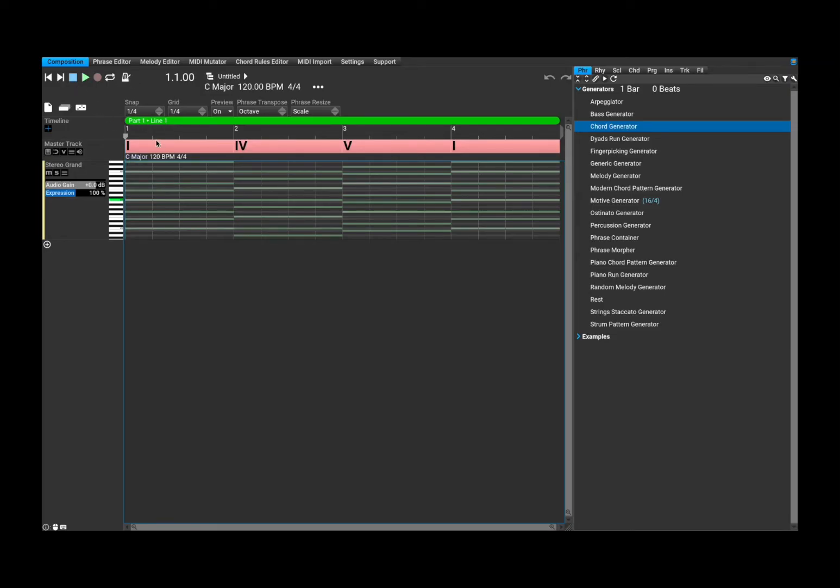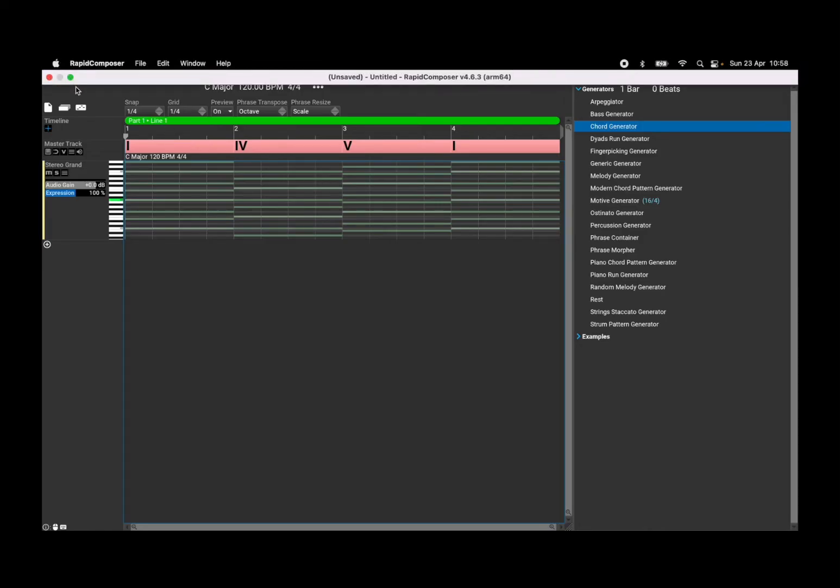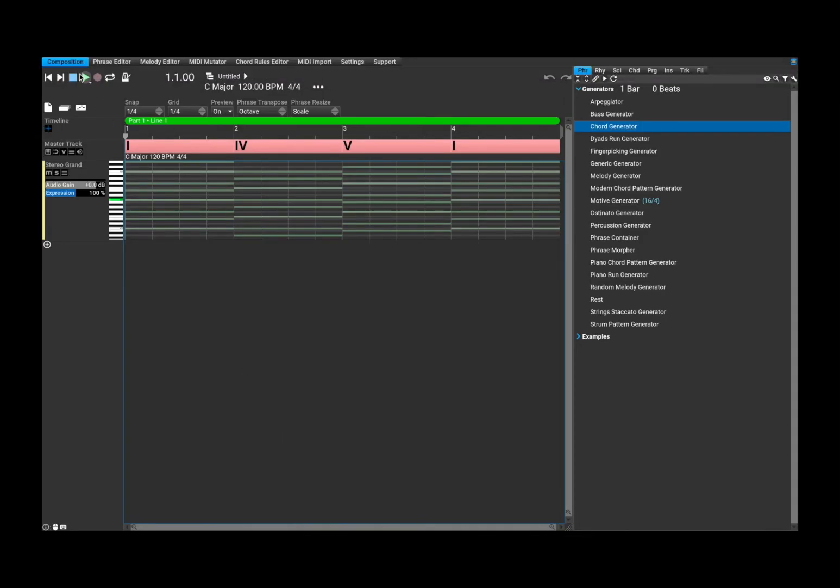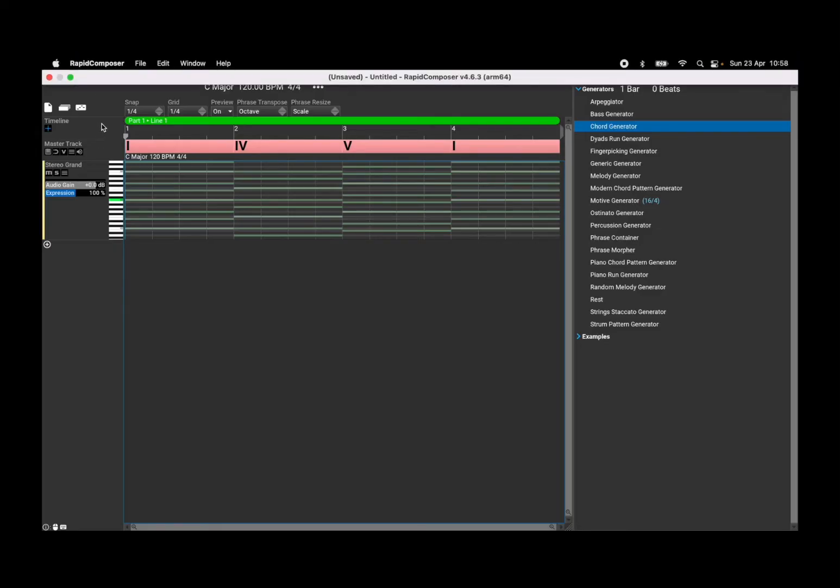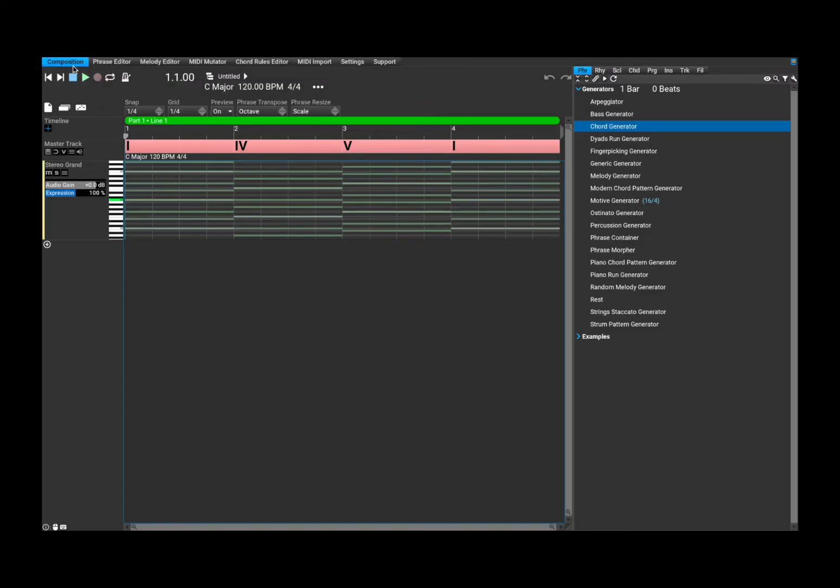There is a lot here. So starting from the top here, it says composition. Let's minimize the top bar. It says composition there.